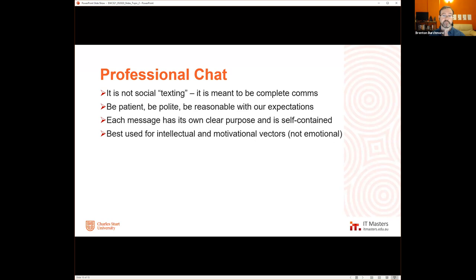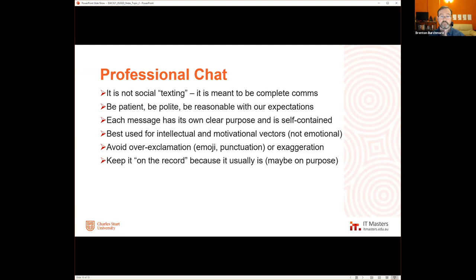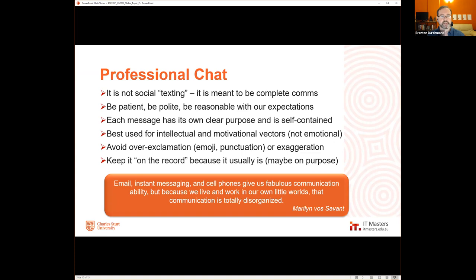Chat is pretty good at giving some intellectual vector change, as long as it's brief. And it's good at motivating people because it's interruptive — 'Oh, Brenton's messaging me, he sent me an email this morning, I better read it before I reply.' So it can be a good motivational trigger. But because it's not good at emotional vector change, we need to be careful of trying to make it do that job — be wary of over-exclamation, exaggerating drama. Also, if it's part of the corporate work system, it might be on official record and kept, so assume that it is.